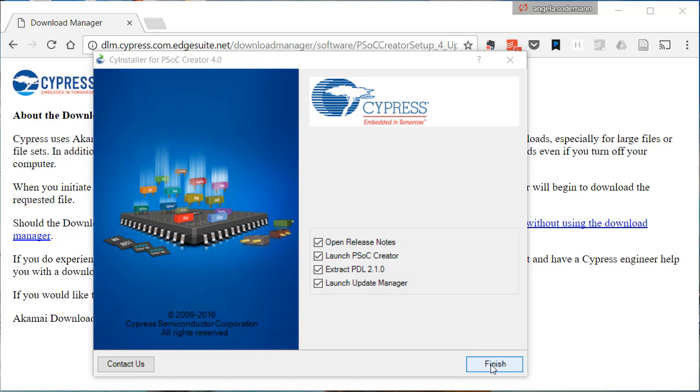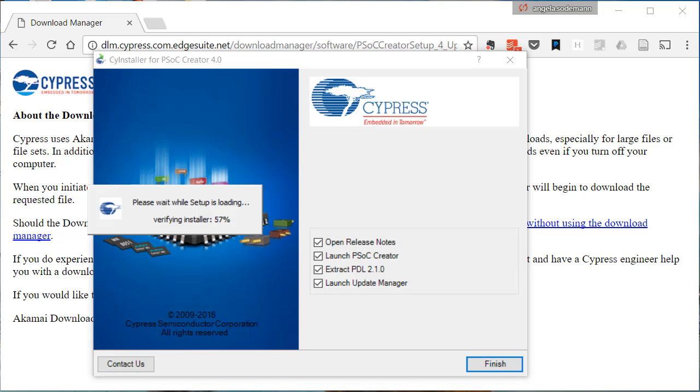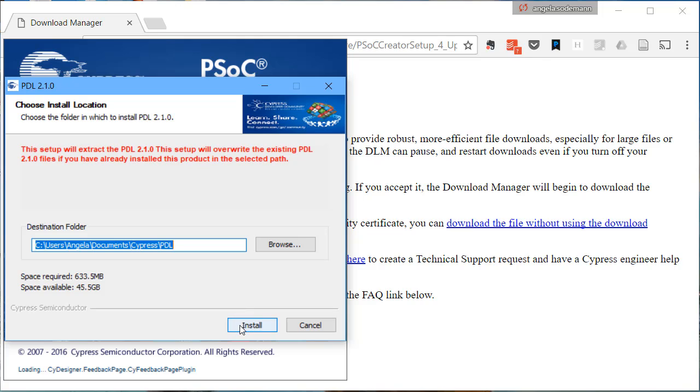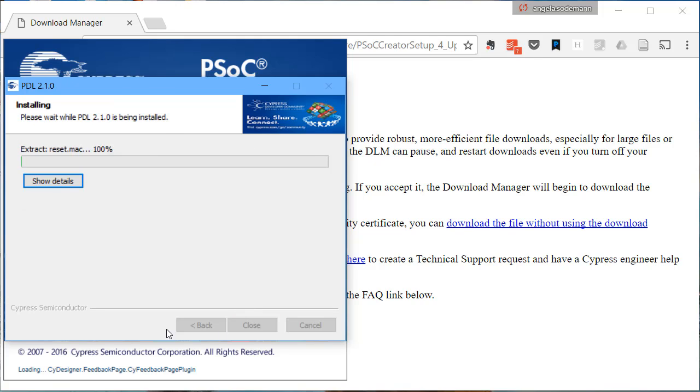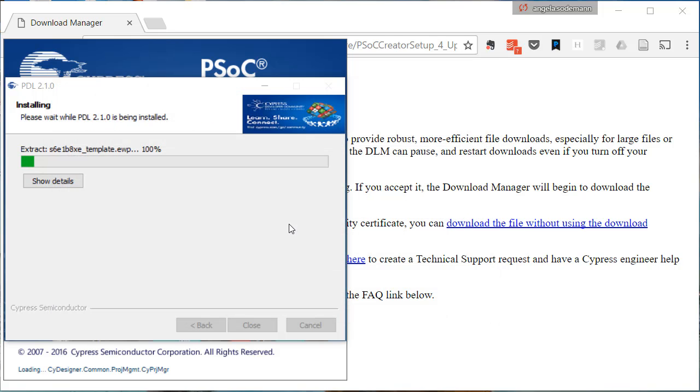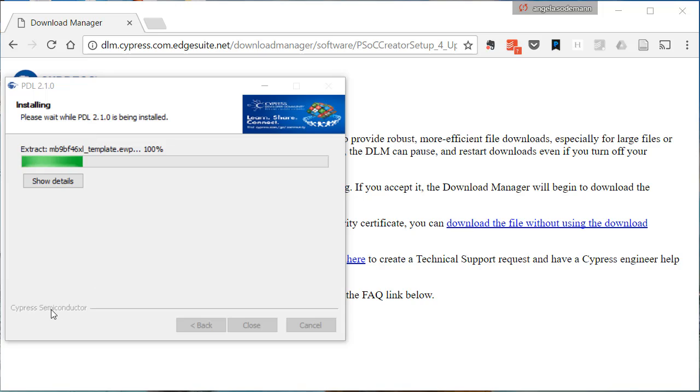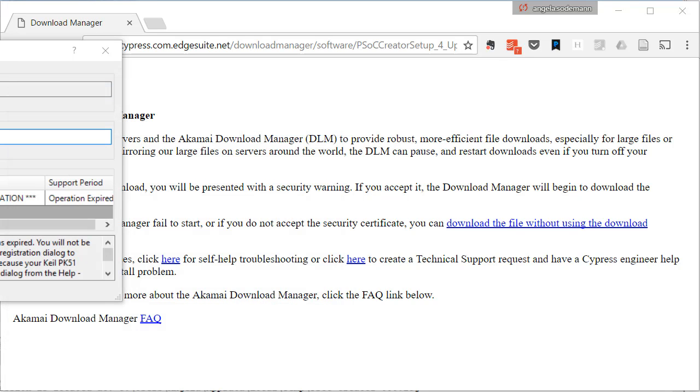When the install finishes, click Finish. If you're asked to install the PDL, go ahead and do it. The Cypress Update Manager will also open, and for now you can go ahead and exit the Update Manager. PDL stands for Peripheral Drivers Library, and that might come in handy for us in the future, so we'll just wait until the PDL finishes being installed. When the installation completes, close the window.